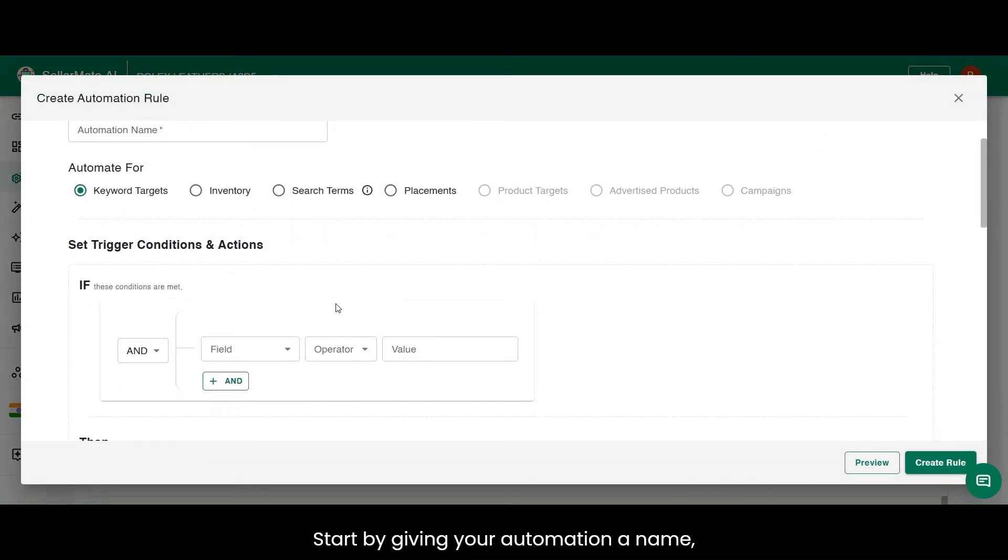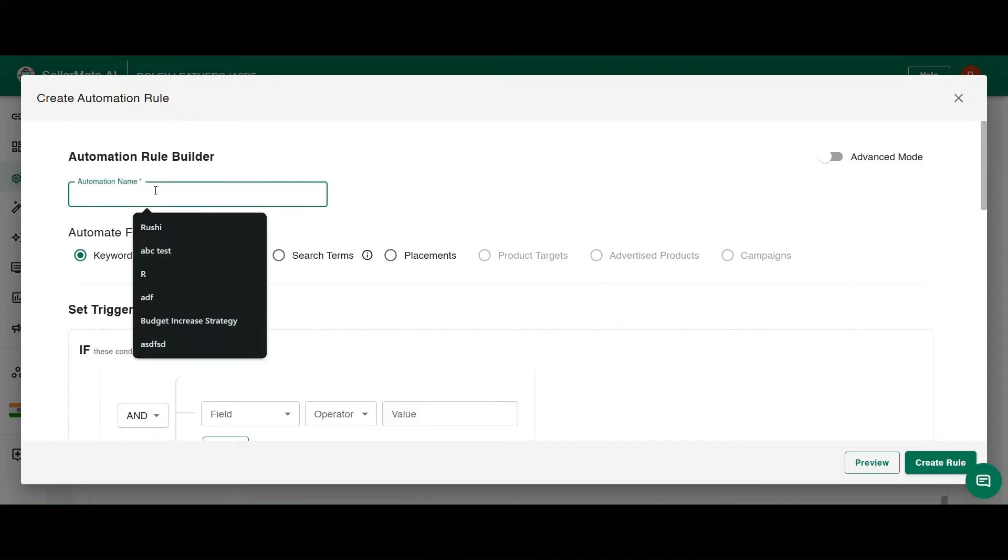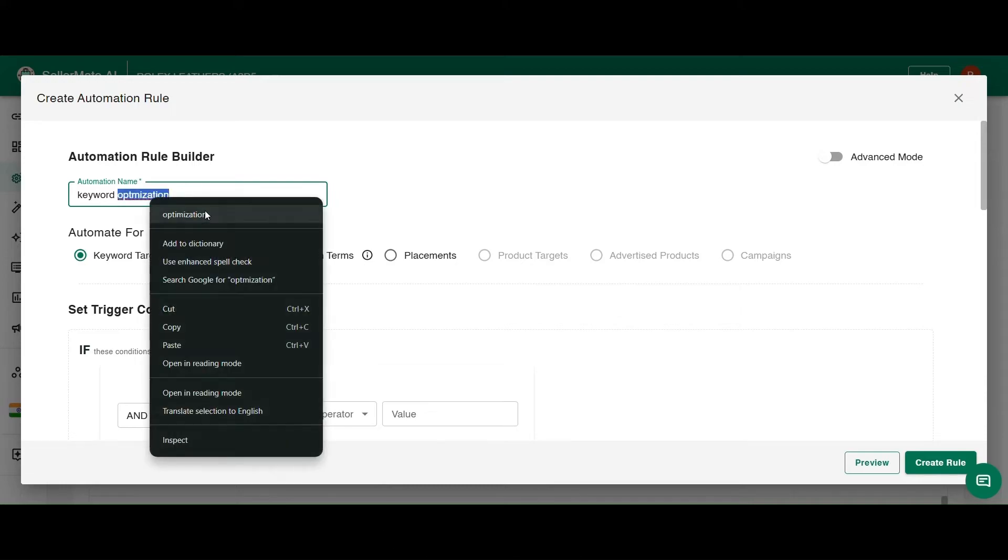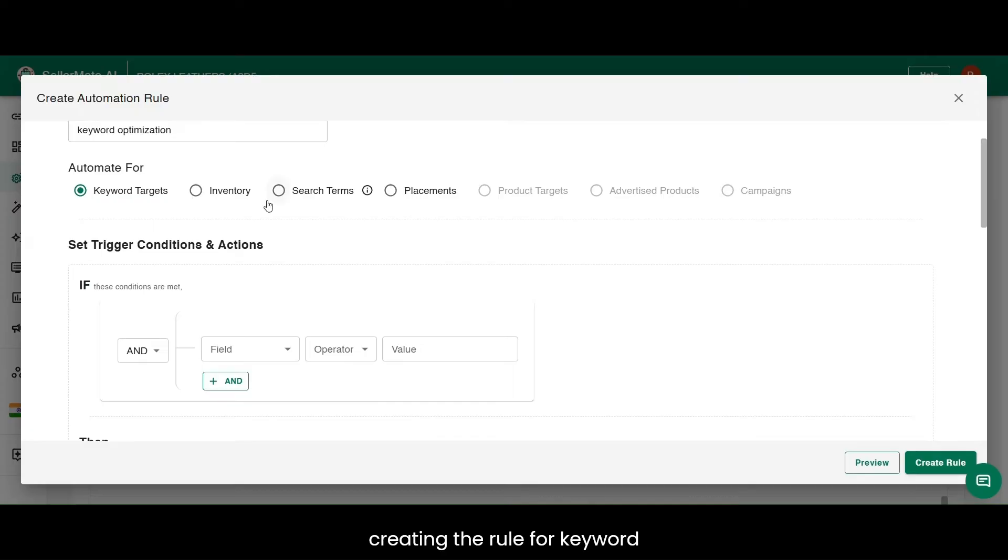Start by giving your automation a name, like Keyword Optimization. This will help you easily identify it later. Select Keyword Targets since we are creating the rule for keyword optimization.